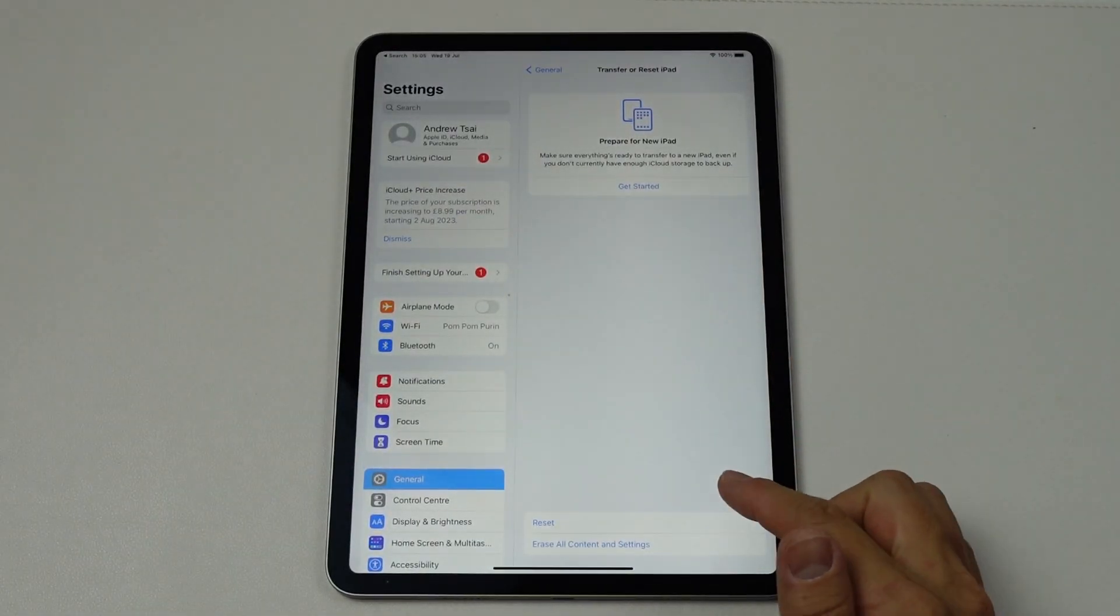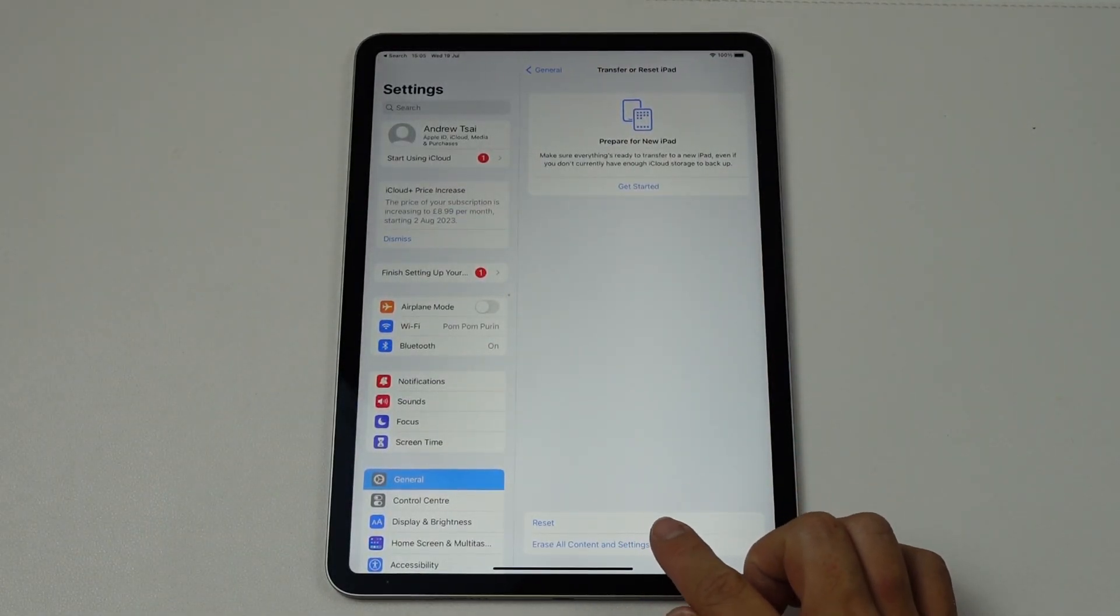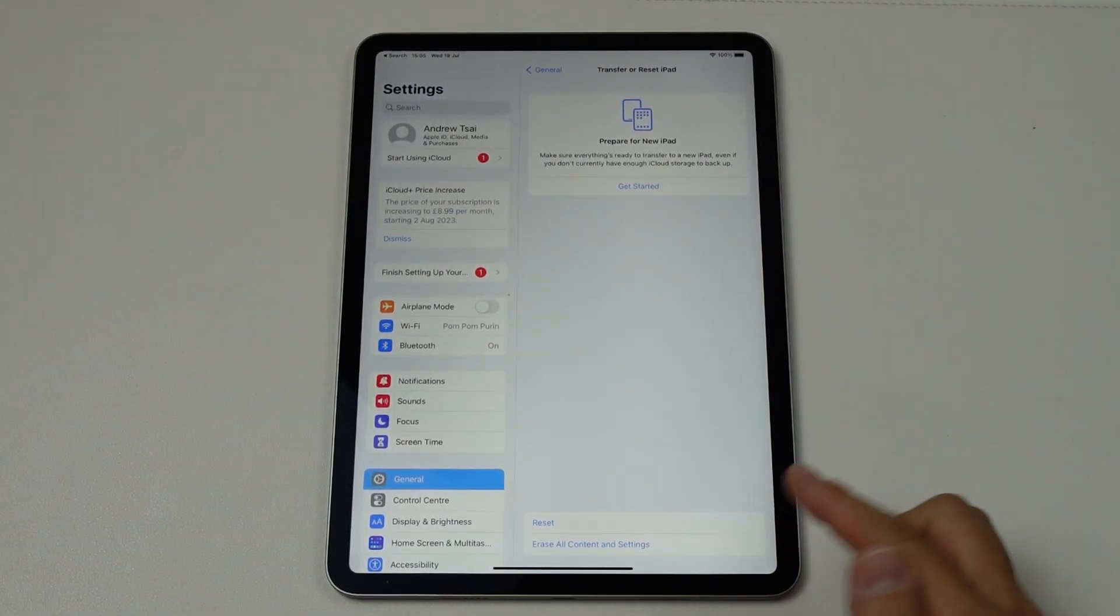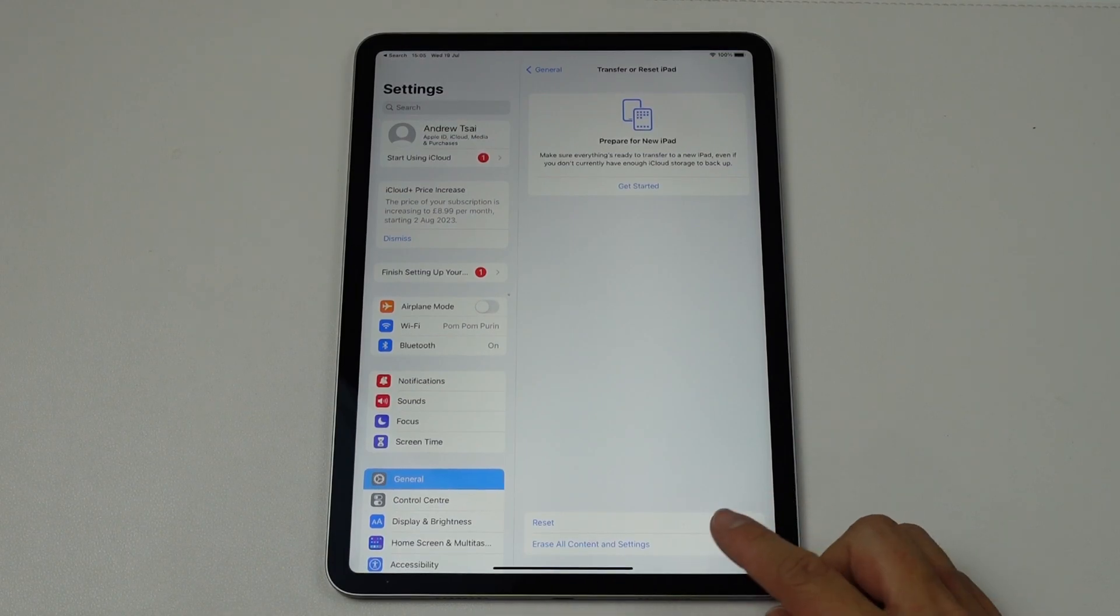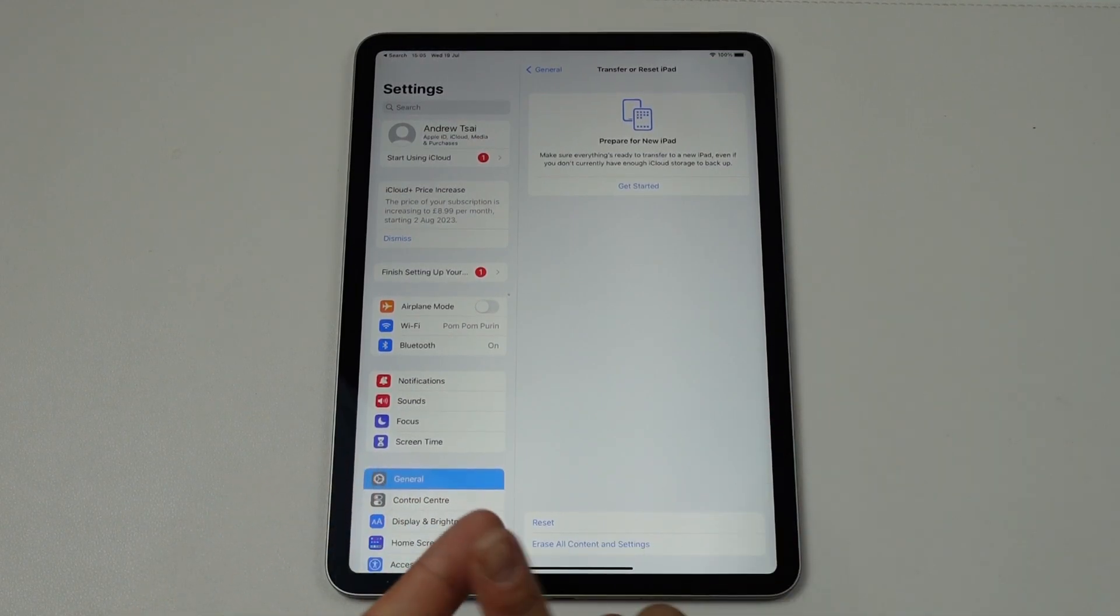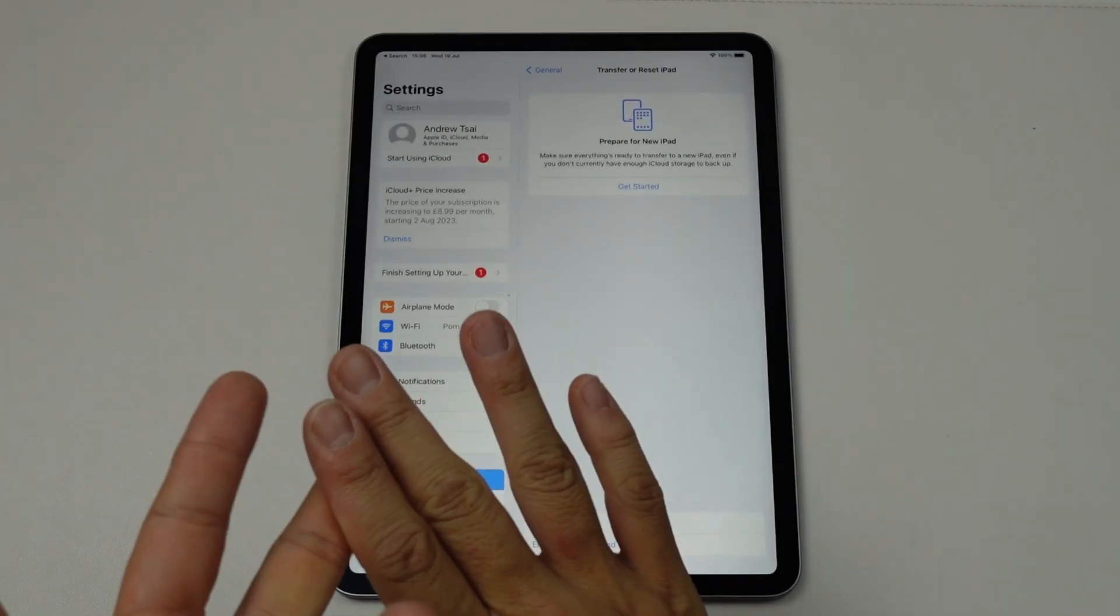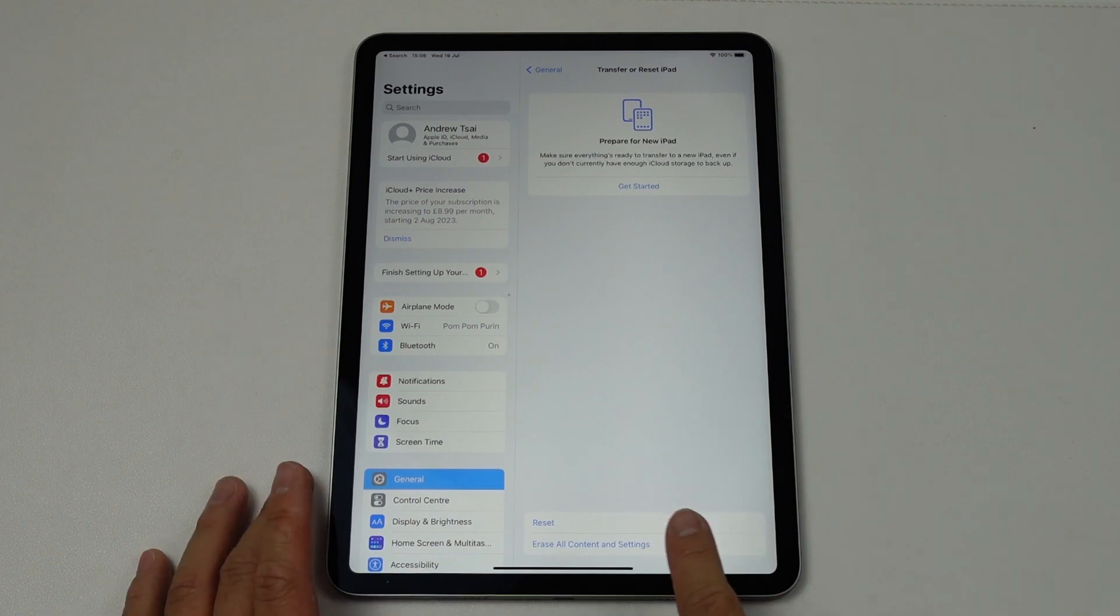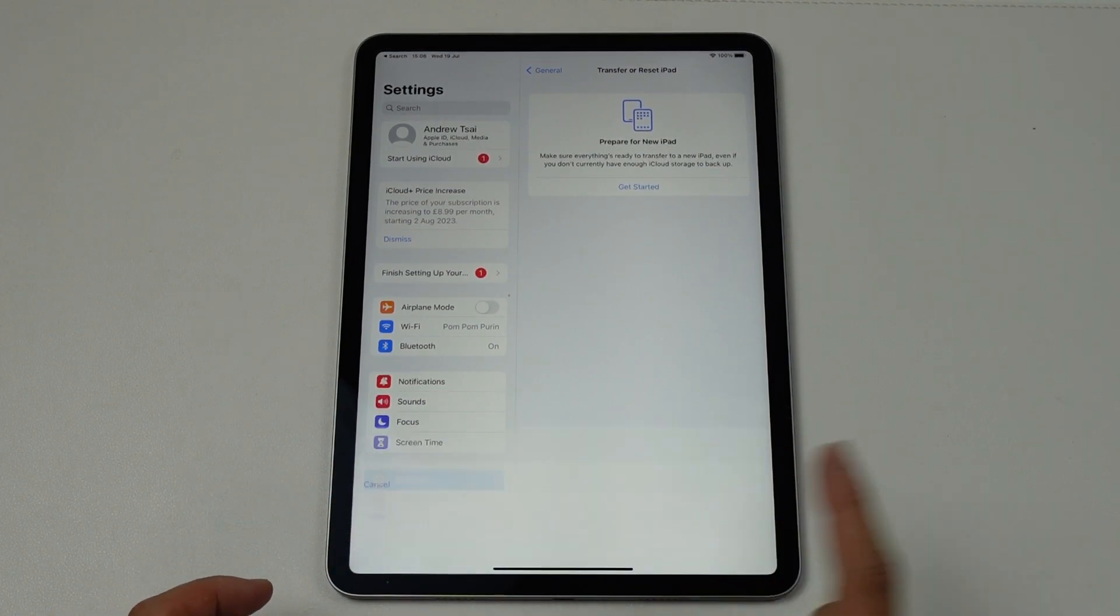However, today what we're going to be doing is erasing all contents and settings. So this button here basically deletes all of your data and also all of the settings as well. So what I'm going to do is tap on Erase all contents and settings.